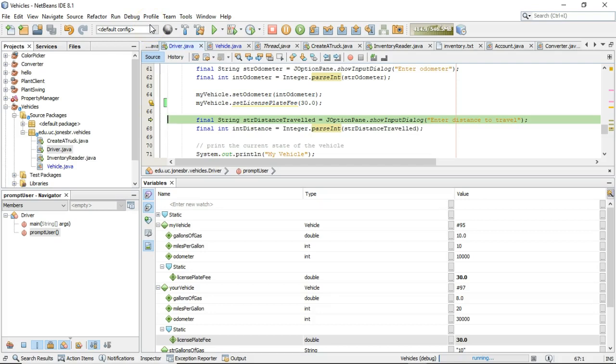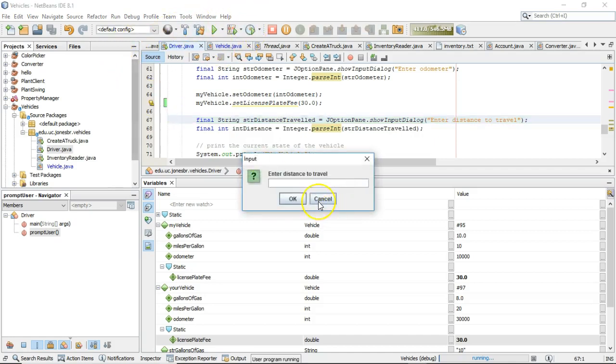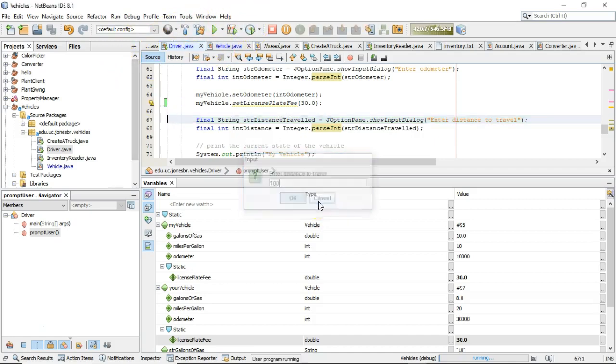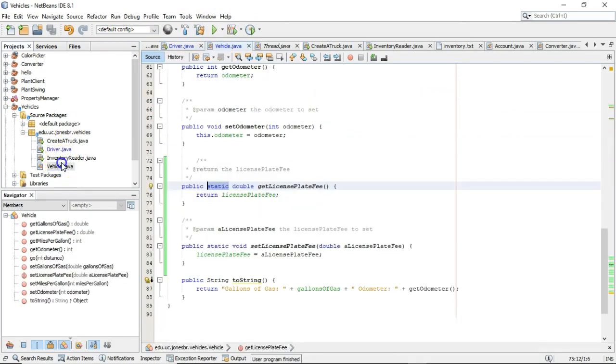That's what a static variable is. And a static variable can be operated on by static methods. Now, let's take a look at something else. I'll go ahead and let this continue, enter a distance to travel 100. Let me go back to vehicle now.